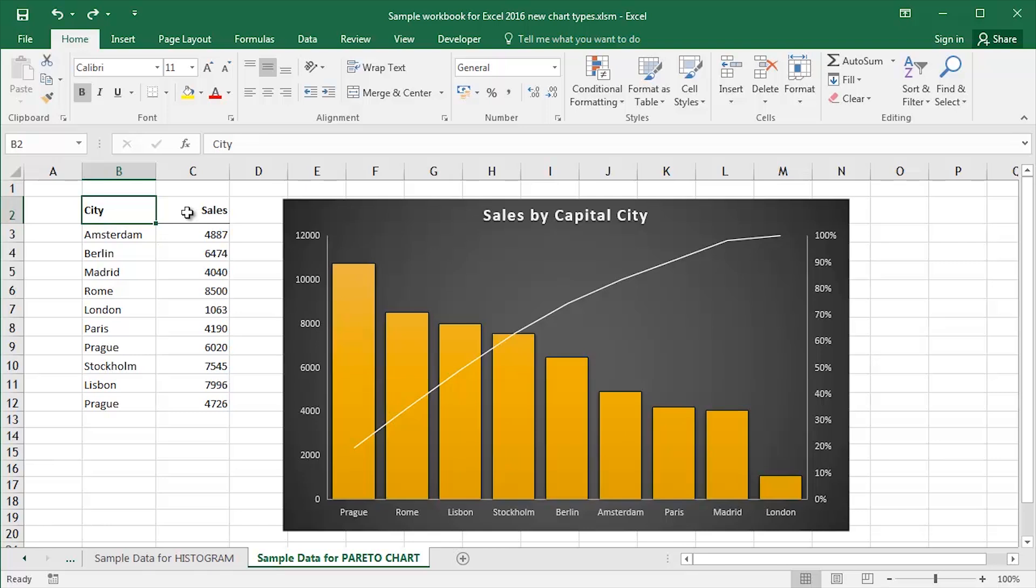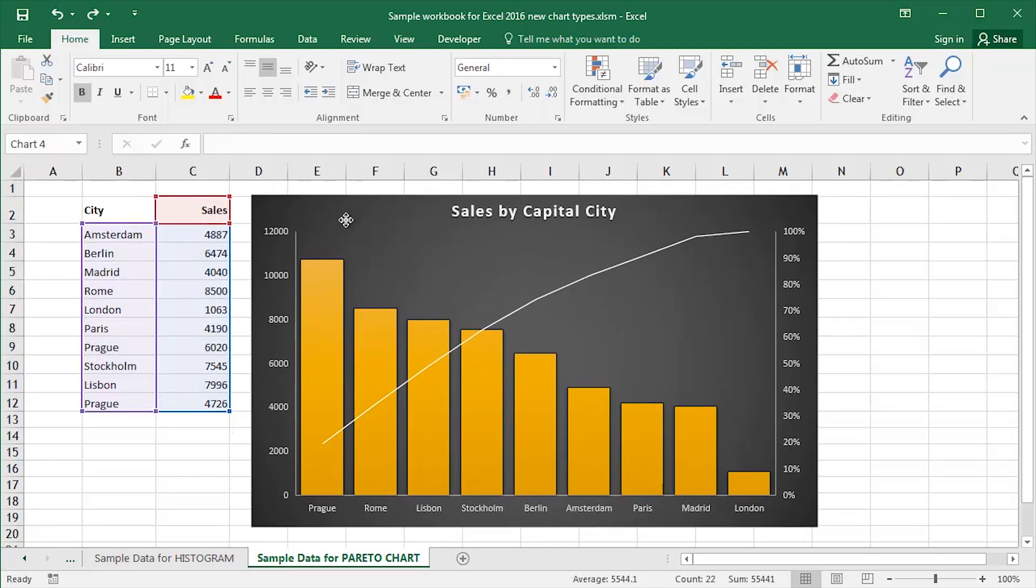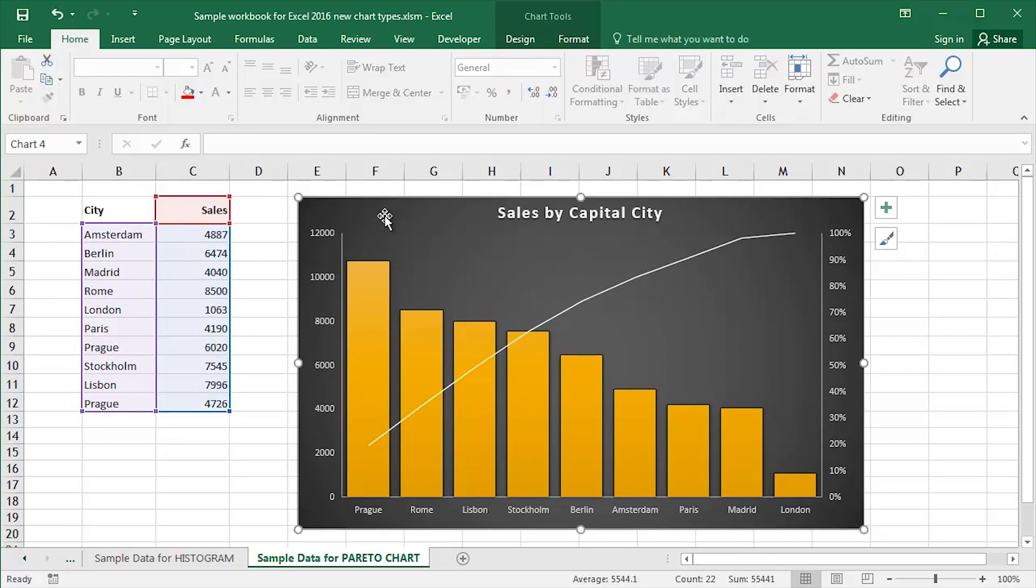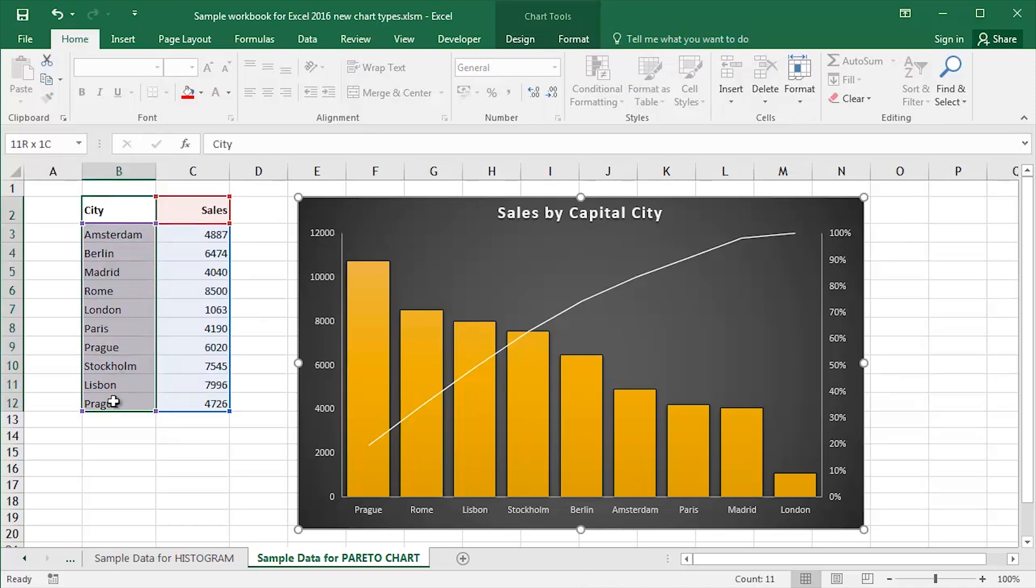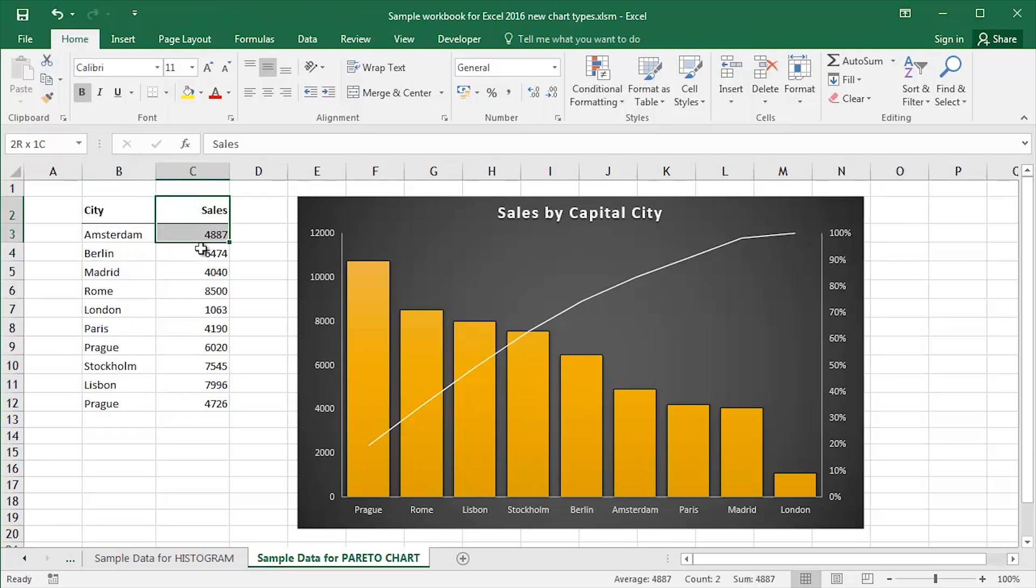There's an example of a Pareto chart here on this worksheet. So I've taken some sample data and I've created this Pareto chart based upon it. Effectively, a Pareto chart is a sorted column chart. So what have we got here? I've got a list of various European capitals and for each of those capital cities I have got a sales figure.